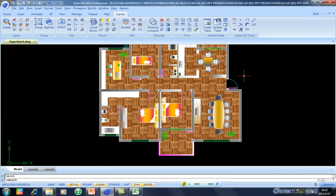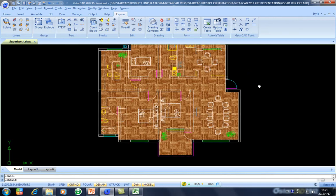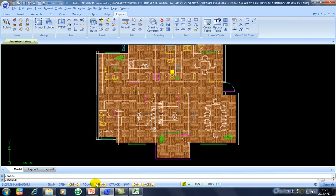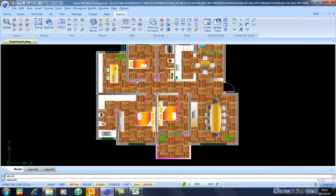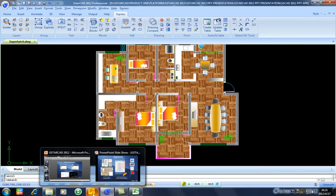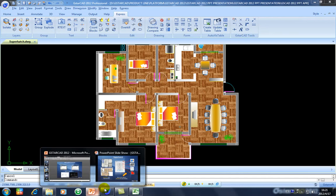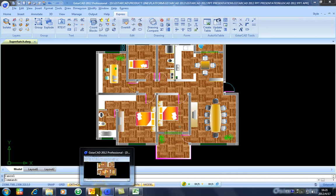So as you can see, you can apply Super Hatch to represent a realistic area in your design or your drawing. So let's see another very important plugin.